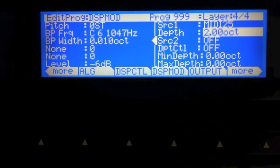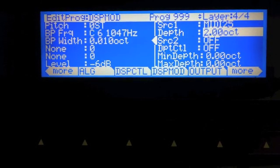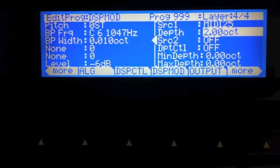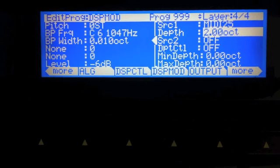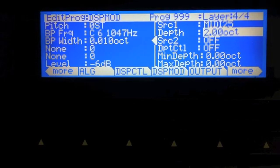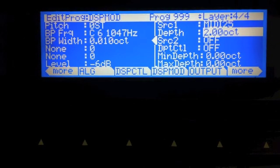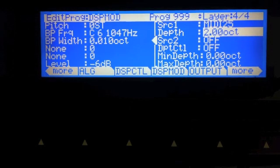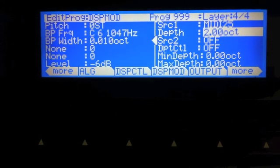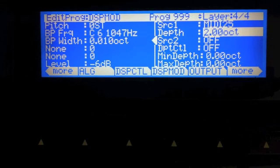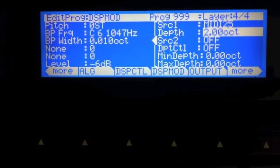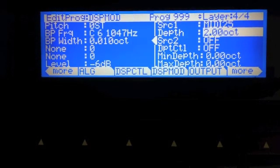Now we have a formant filter, and we can control the frequency of each formant. We can control the width of each of the filters, which will be useful for getting different sound characters.